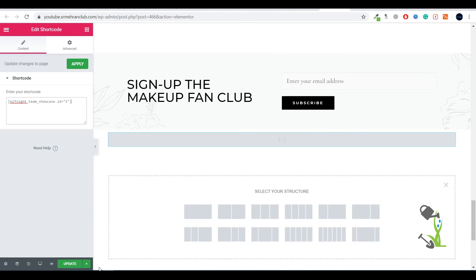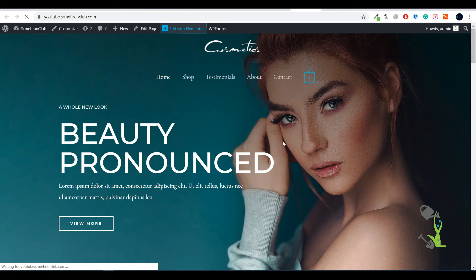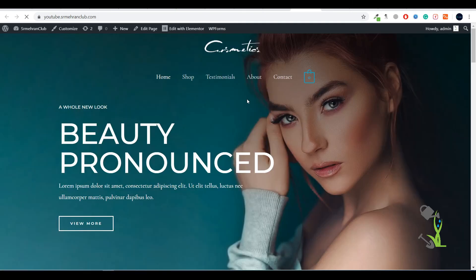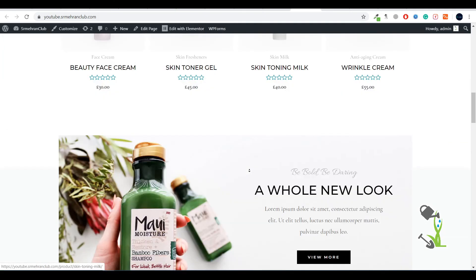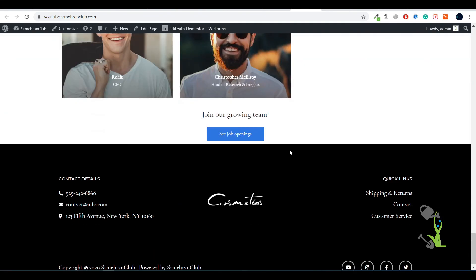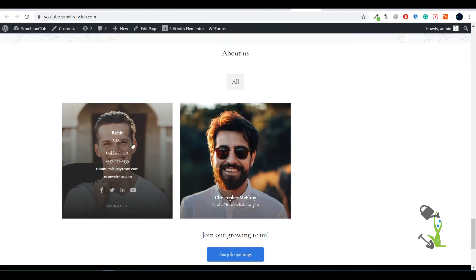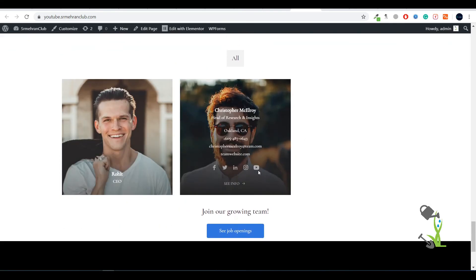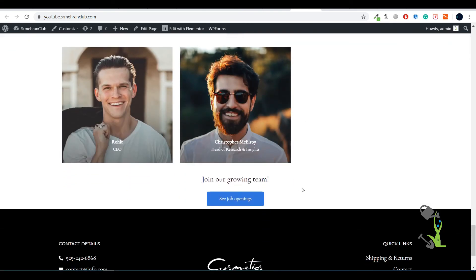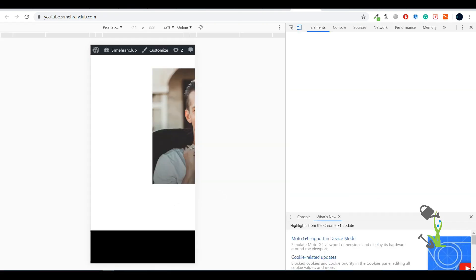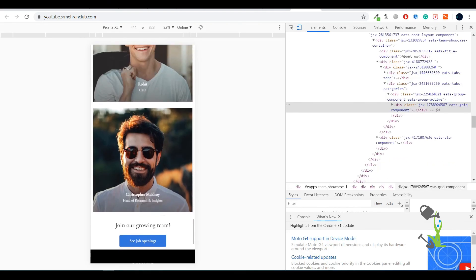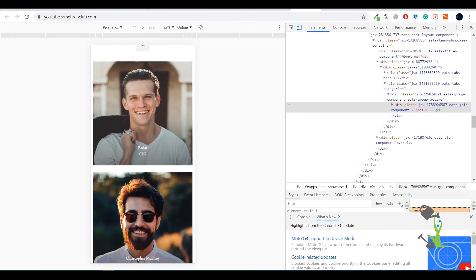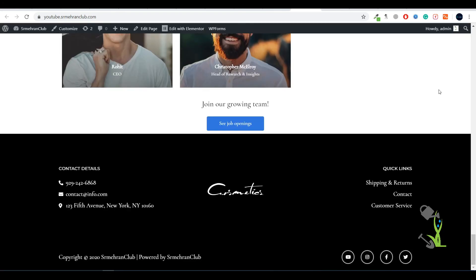Coming back to my website, I'll refresh it. Let's go down and see if the page has been updated. As you can see, this team section has been perfectly imported on your website. The best part about this particular widget is that it is also mobile responsive, which gives you a perfect view. As you can see on mobile, it's looking really amazing.